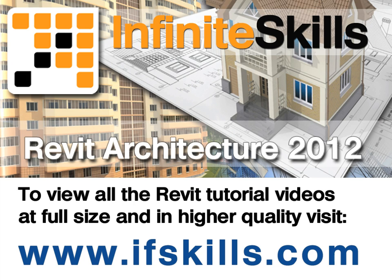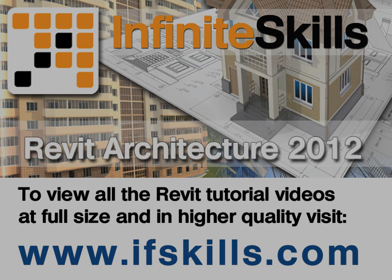This video is just a short extract from the entire course. If you wish to see all of the videos from this series at higher quality and in far larger screen size, head over to ifskills.com.